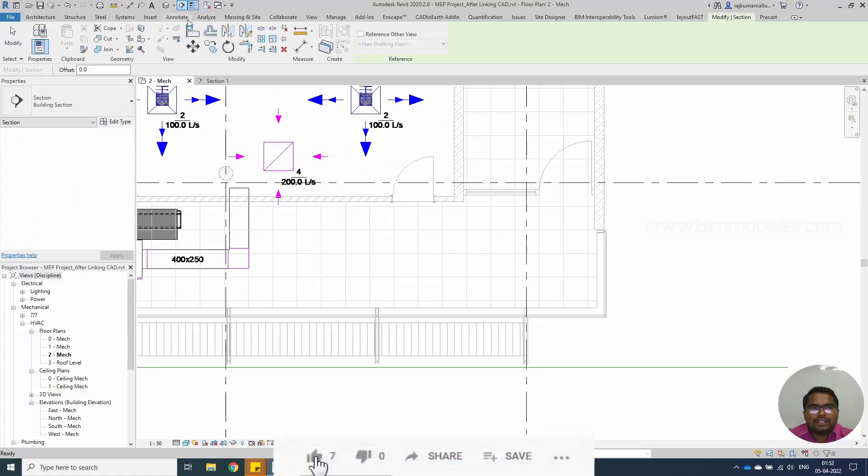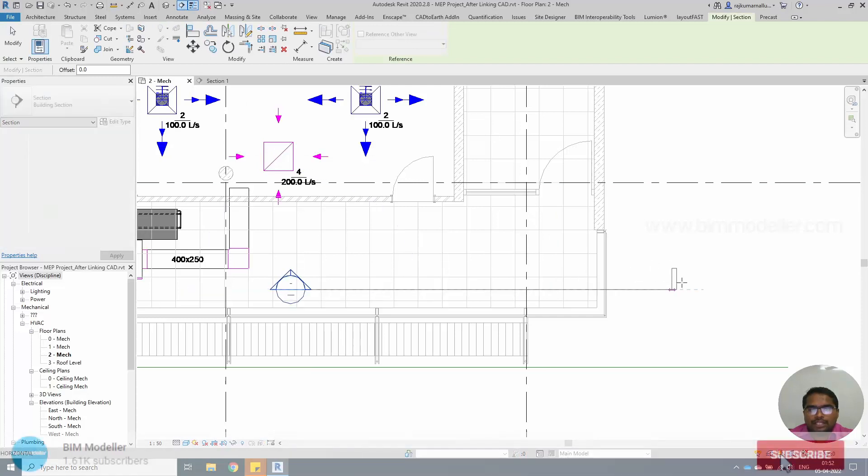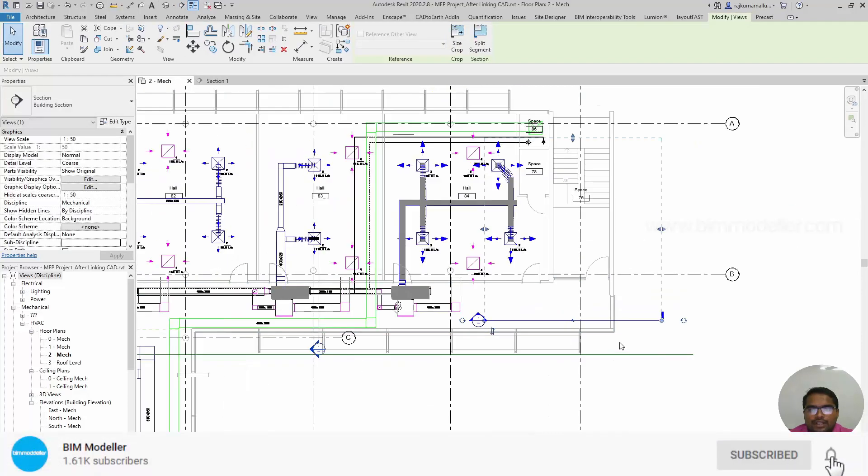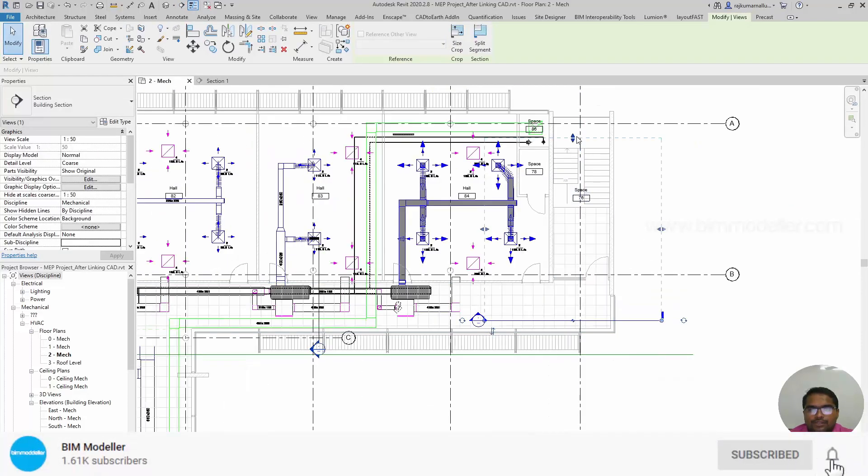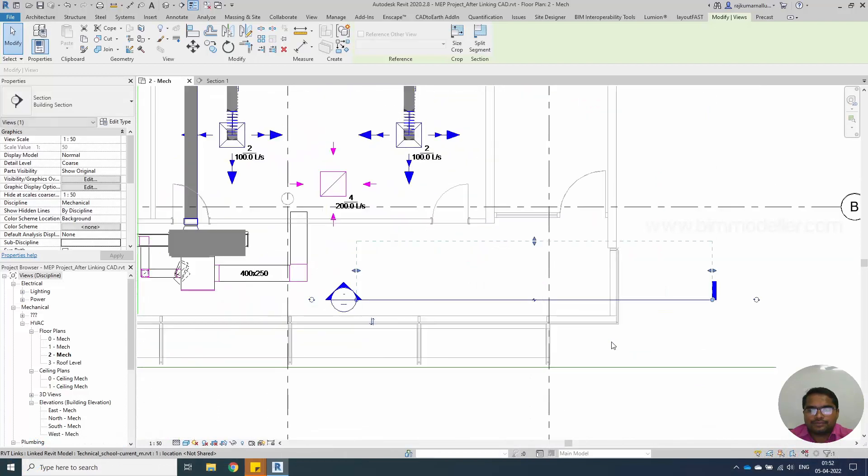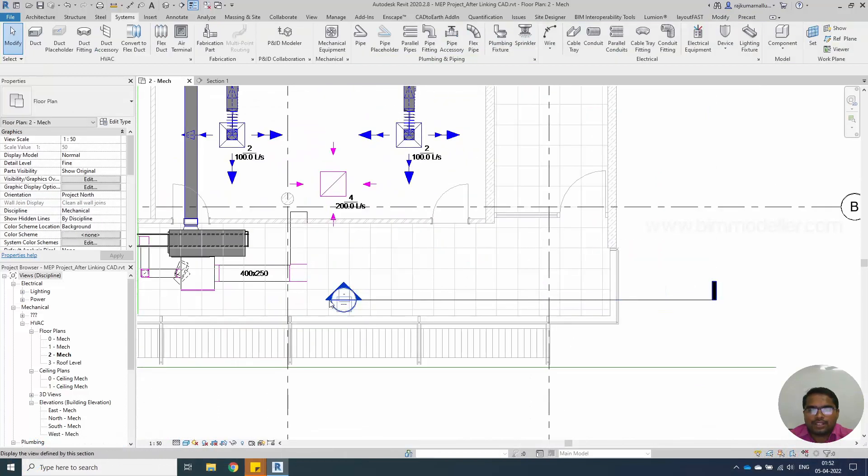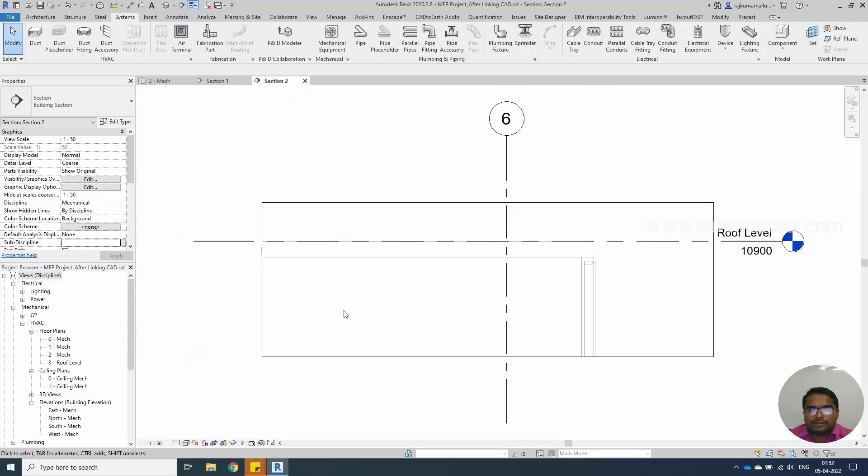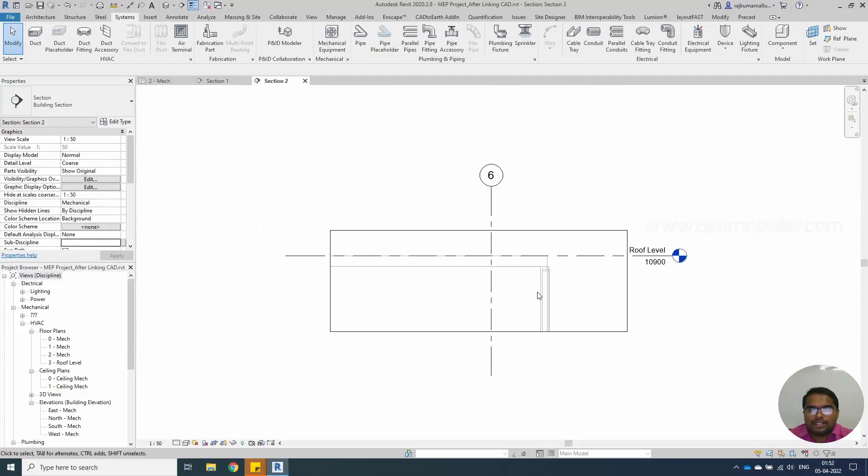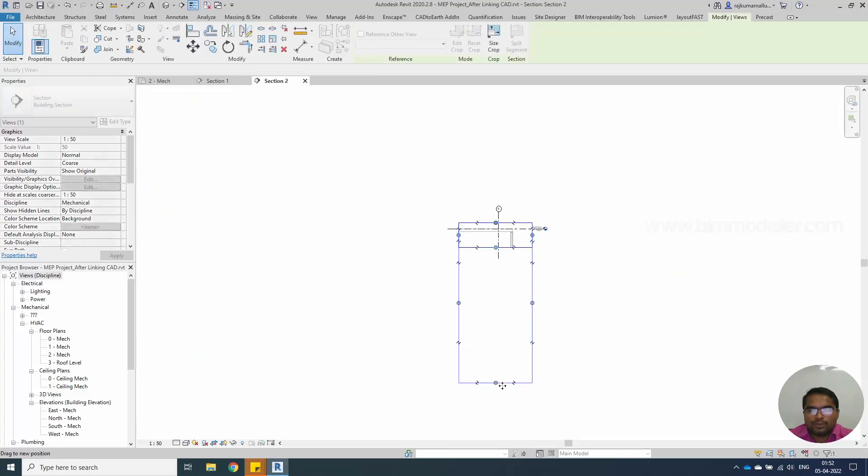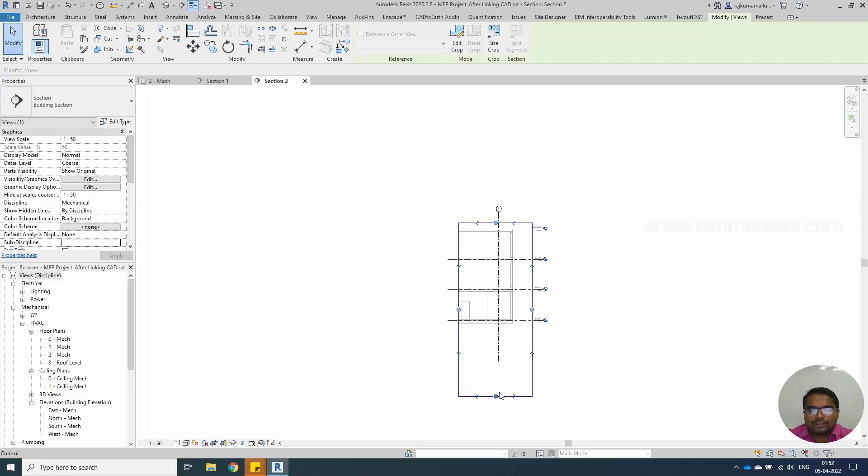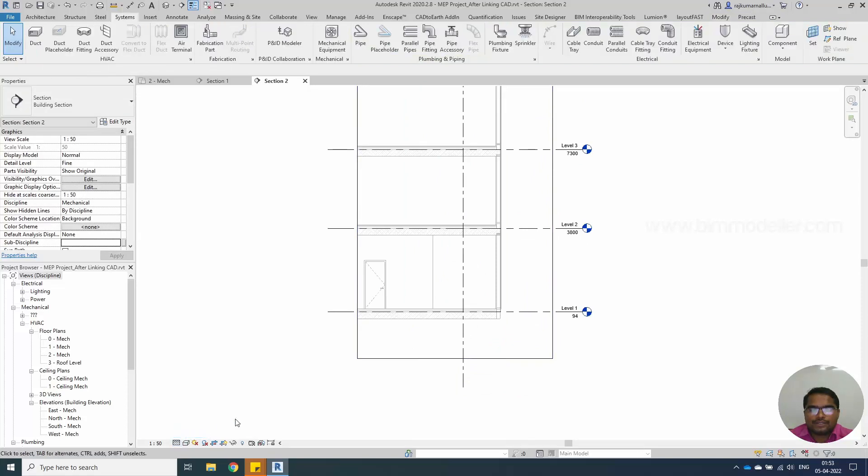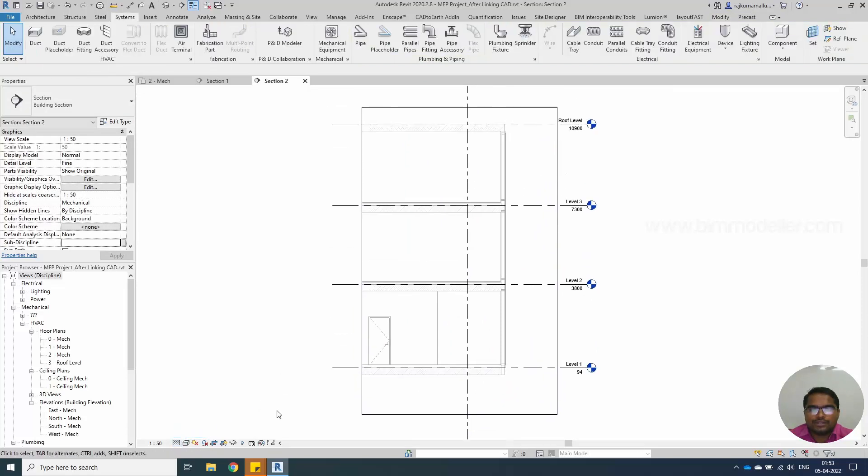We have to have a section view to create the pipework. I am creating a section view like this. You can reduce the extension. Double click on the head. Now it shows the roof level. Let me drag this crop view till the ground level. As you know it's in coarse. We can change this to fine to see the pipes clearly.